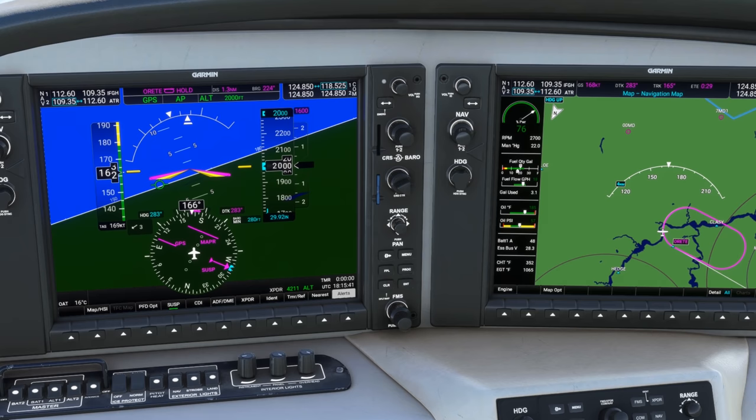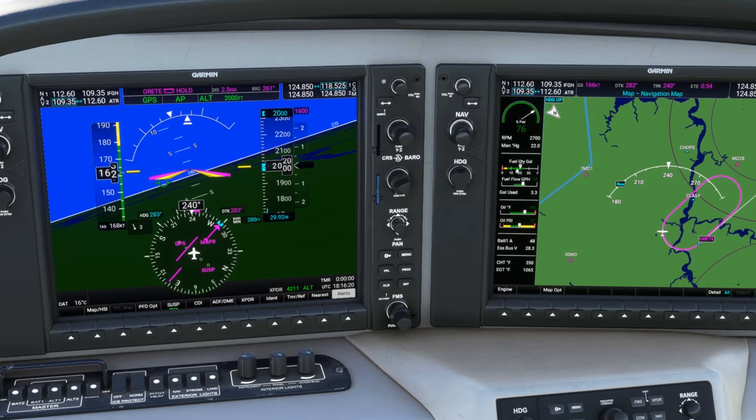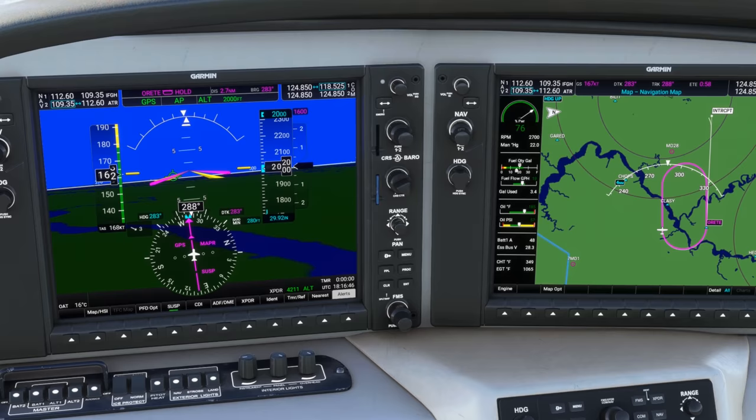Did you like this video? You're going to love Flight Insight IFR Ground School — hours and hours of videos just like this, as well as hundreds of practice test questions based on the real thing with instructor feedback. Head on over to flight-insight.com/IFR right now.